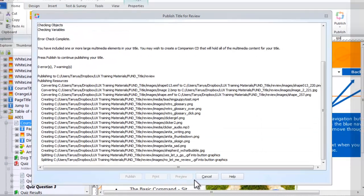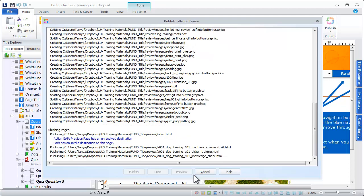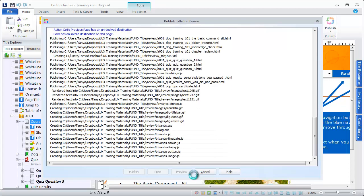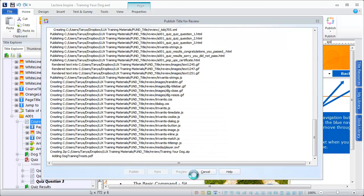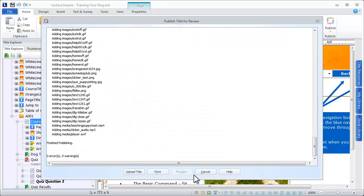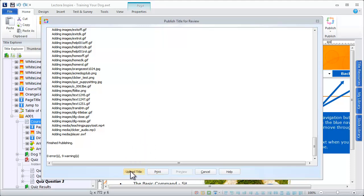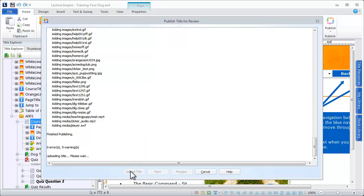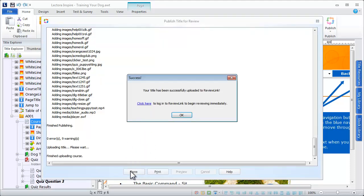Lectora will publish the title to its web-based format. When the publishing process has completed, select Upload Title to upload the title to ReviewLink. When the title has been uploaded, your content is ready to review.